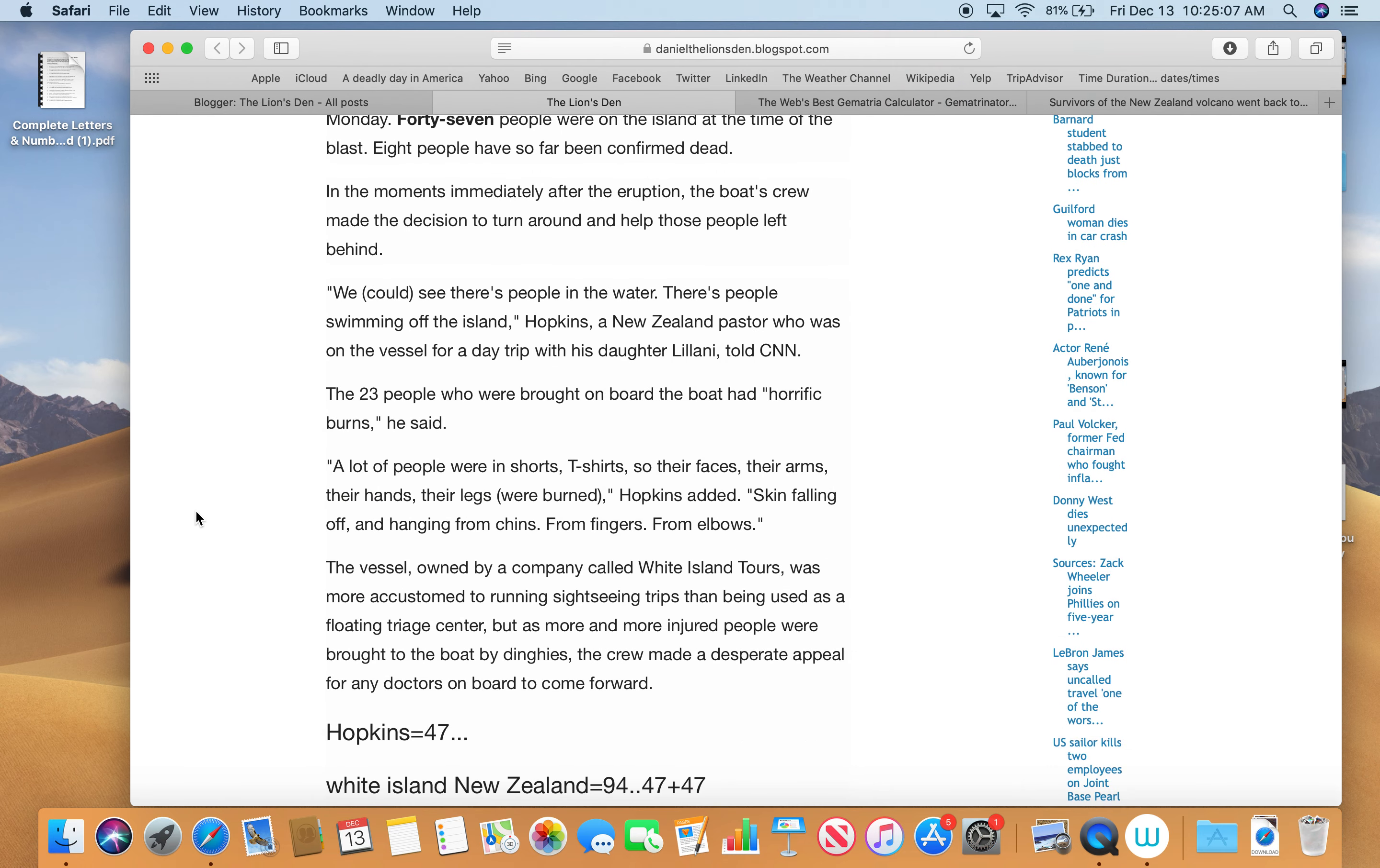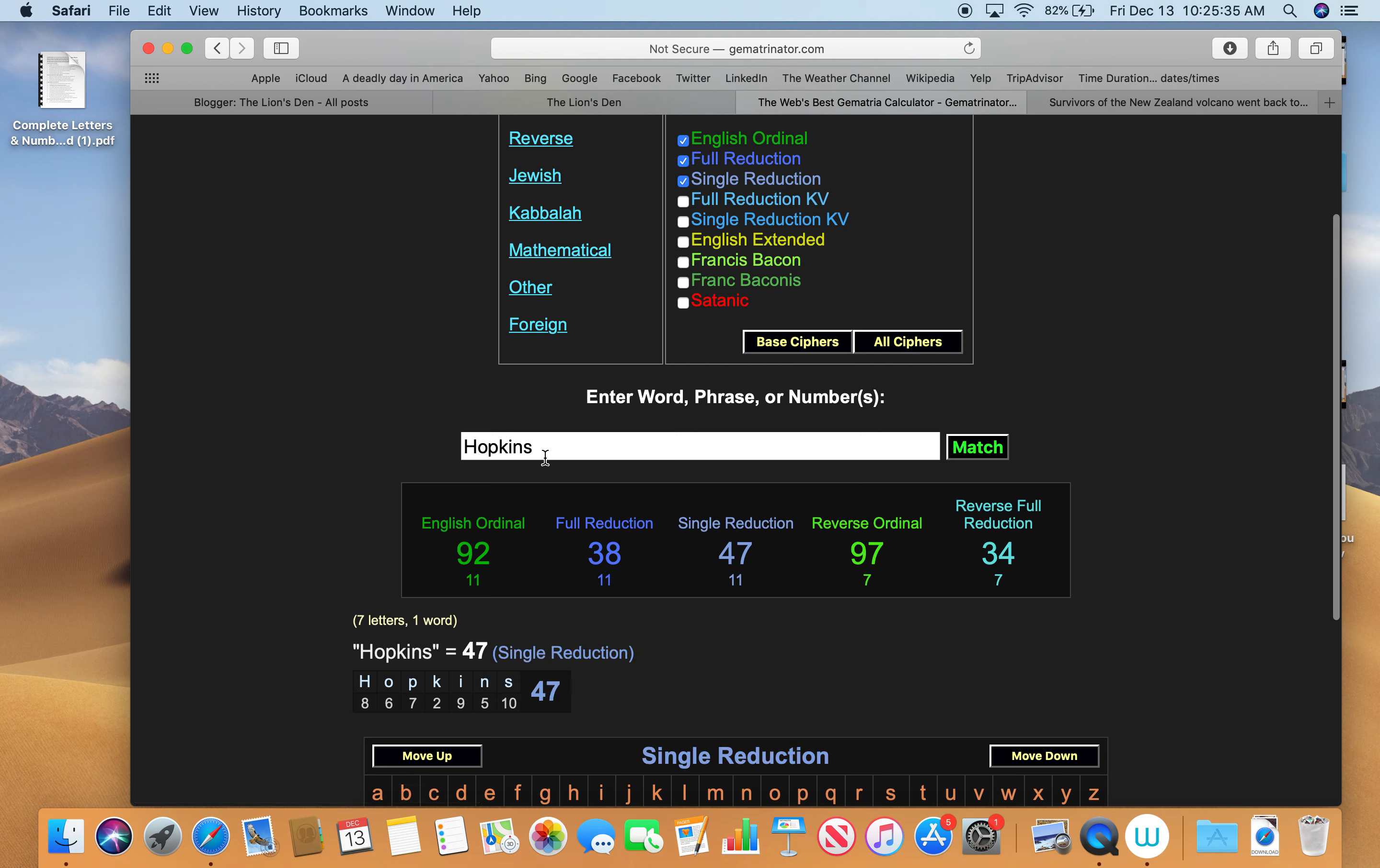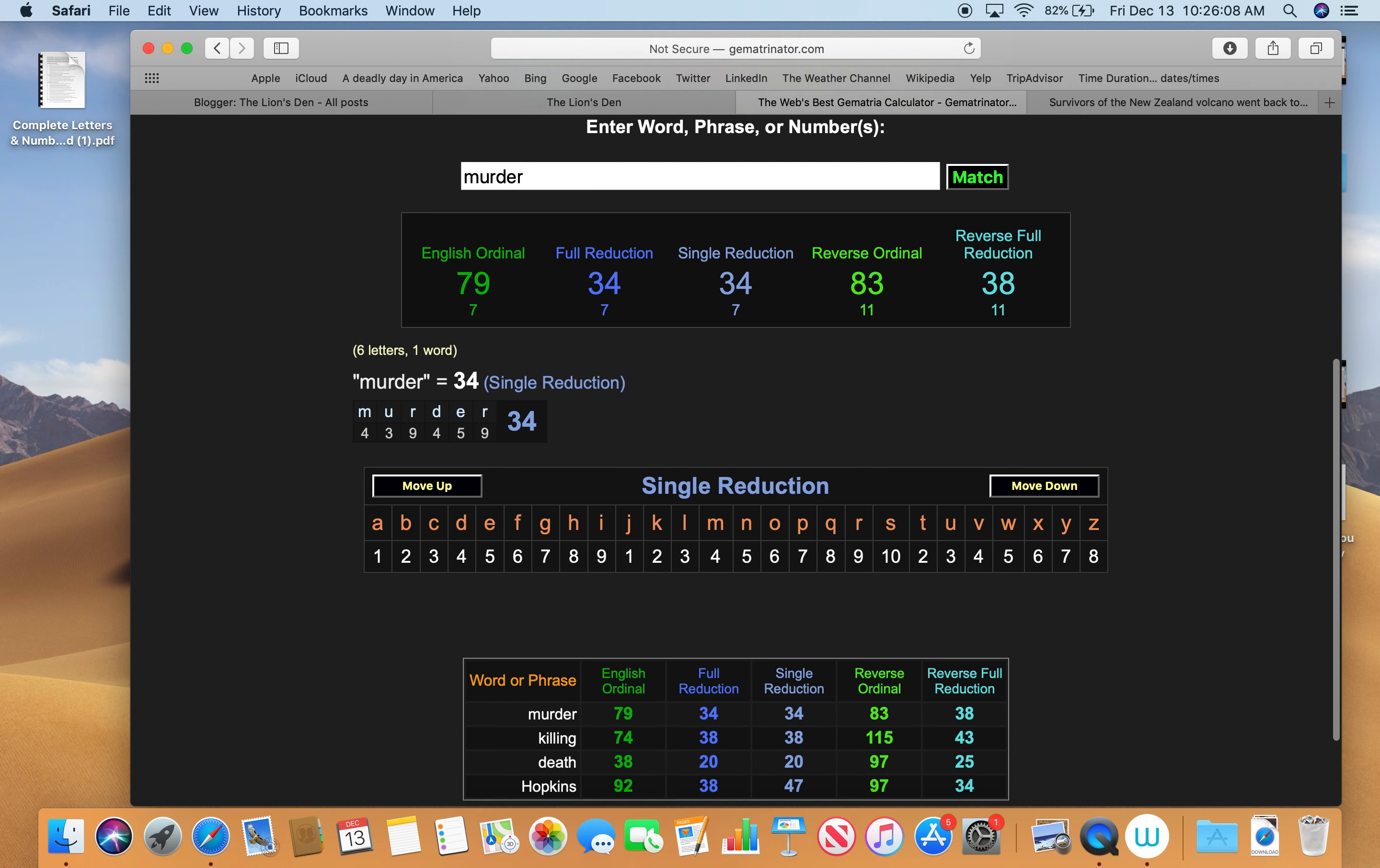What I noticed about this - right away, I noticed this obsession with 47. Hopkins equals 47. Jeff Hopkins, the first guy they talk about in the article. Hopkins equals 47 in the S exception. Also, look at these death numbers. Death, killing, murder. Hopkins, 47. Death, 97 and 38, just like Hopkins. Murder, 38 and 34, just like Hopkins, also 34.